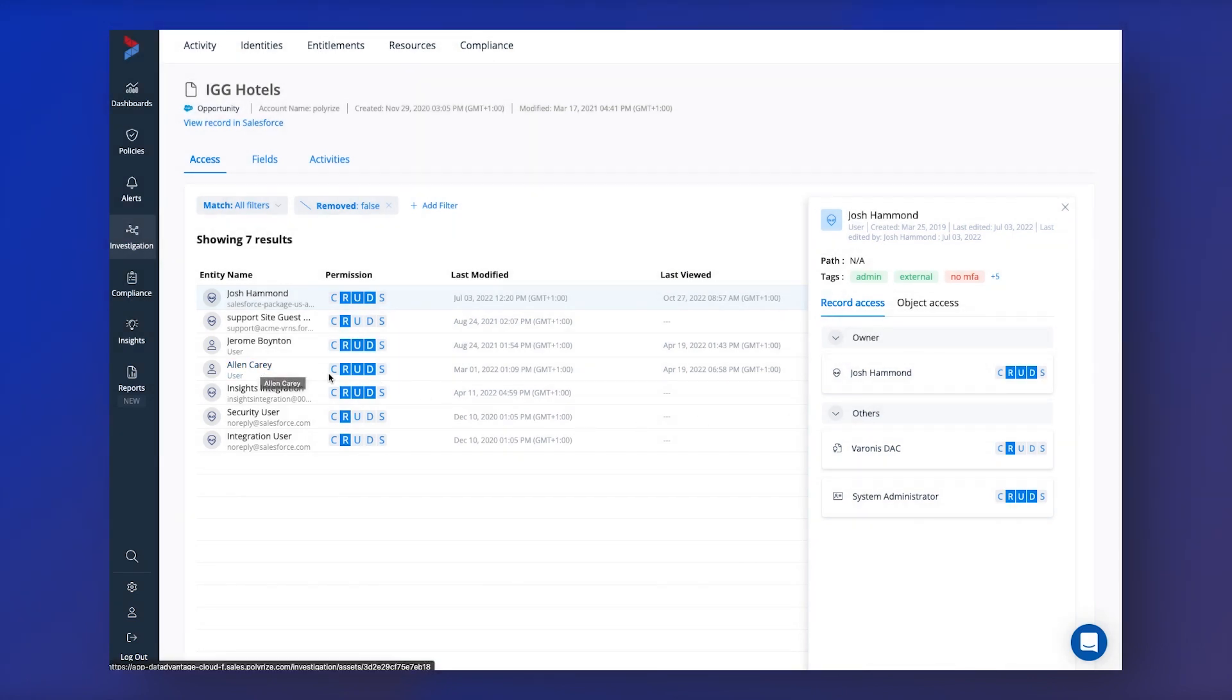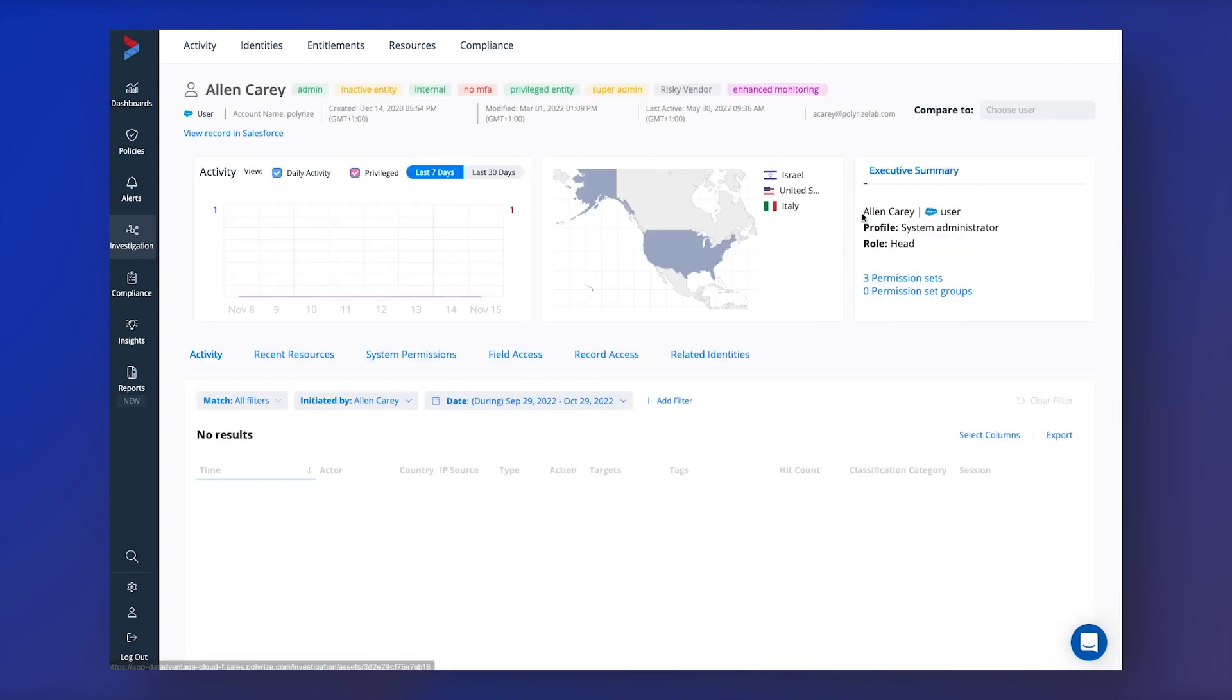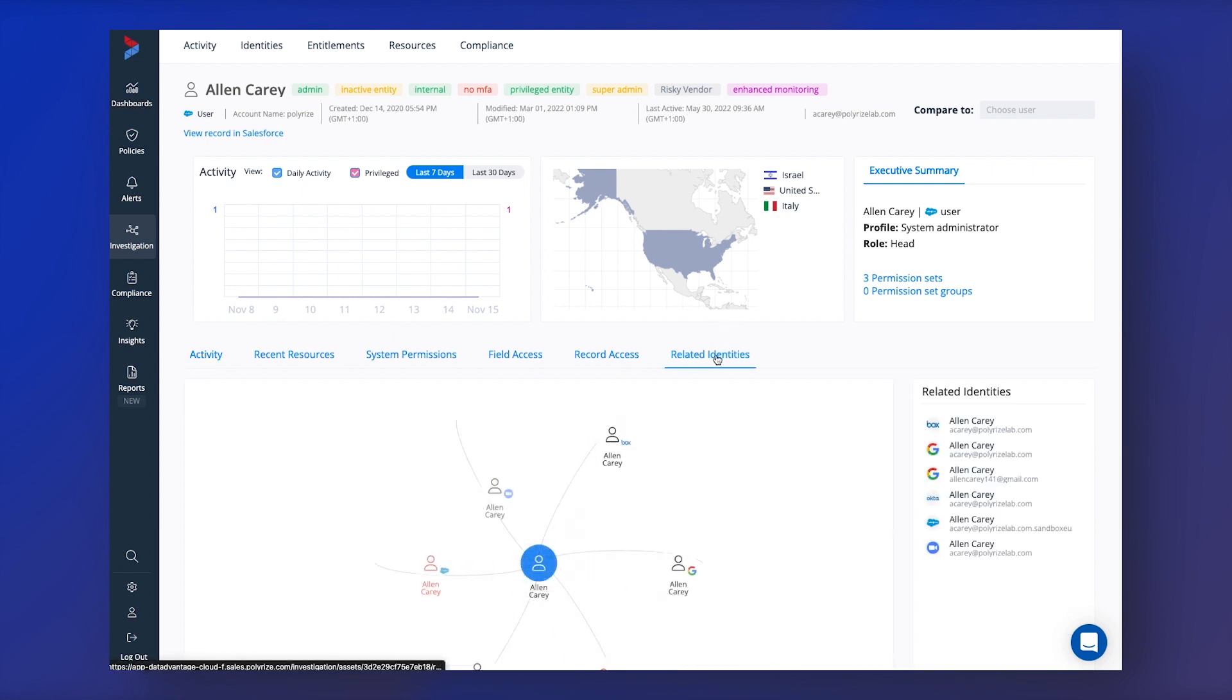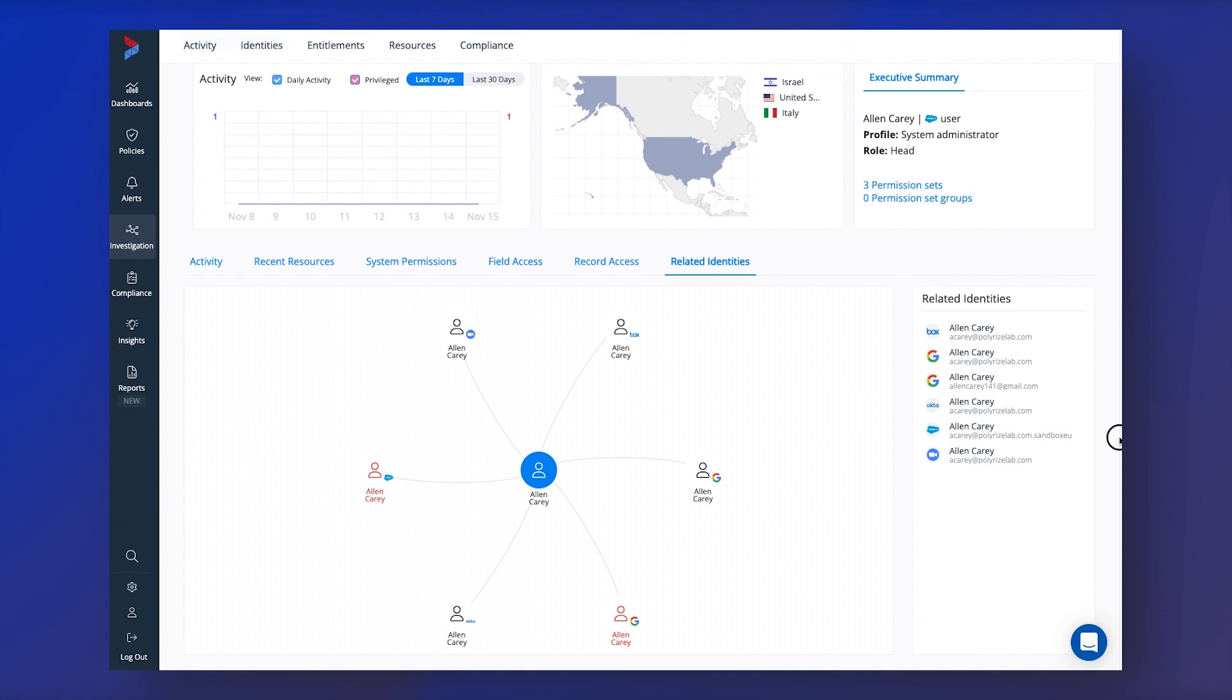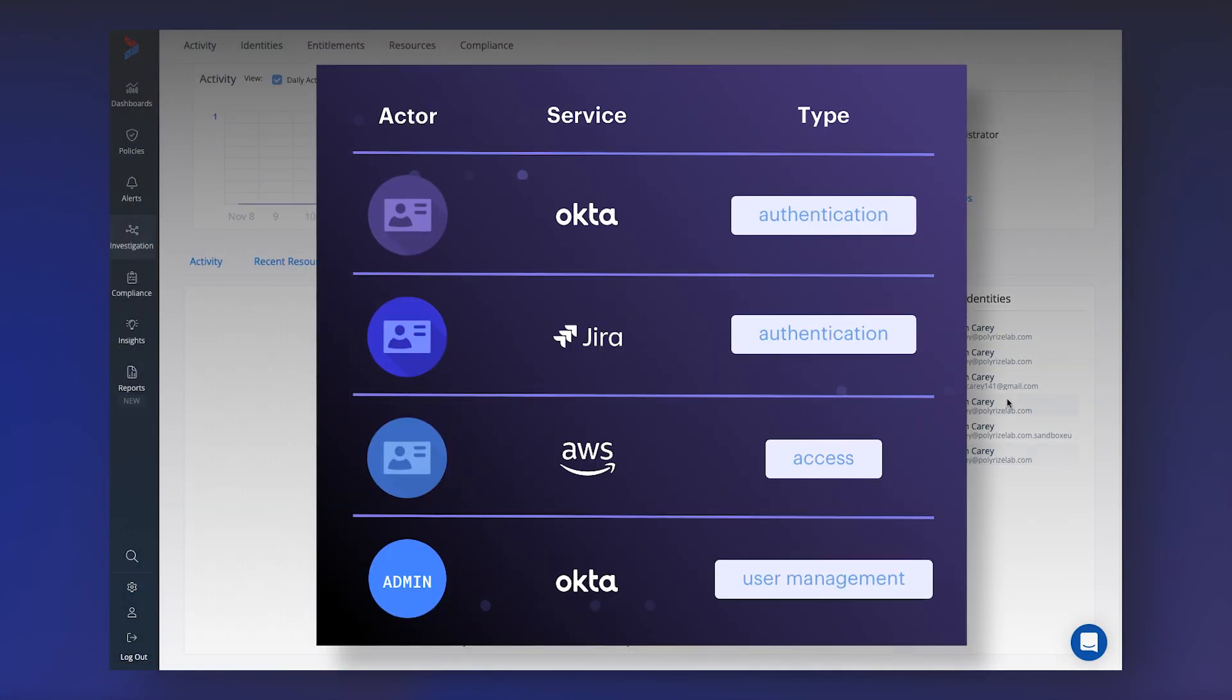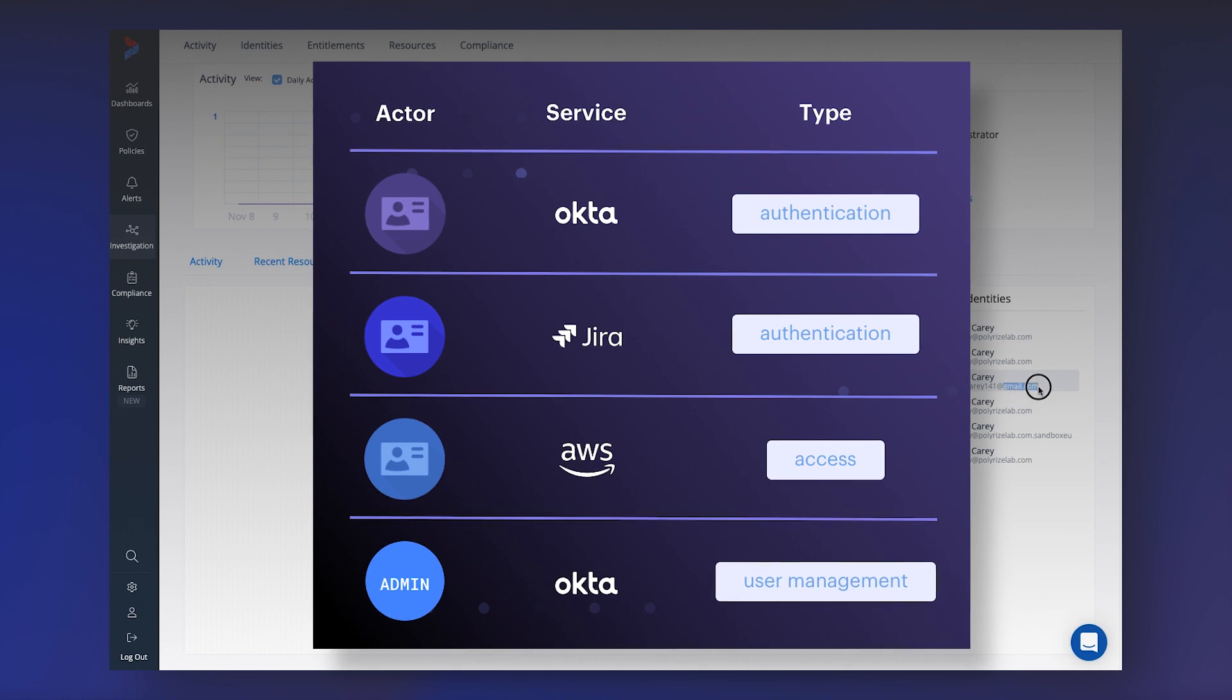As well as the simplified model, Veronis maps together all these different user accounts for all these different cloud applications and maps these back to a single user. So you can easily track their activity across multiple cloud applications and it can even tell you if they've been using any personal accounts as well, ultimately helping to bring down that cross cloud investigation time.